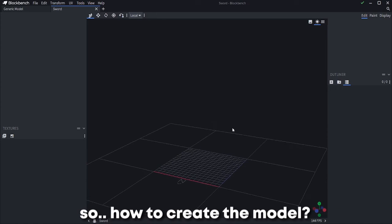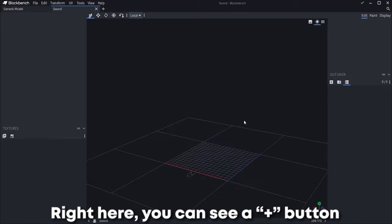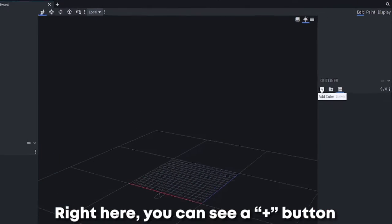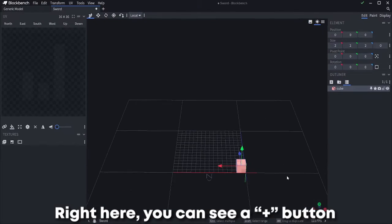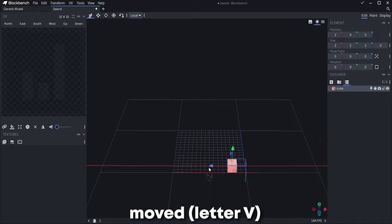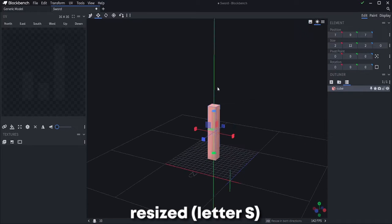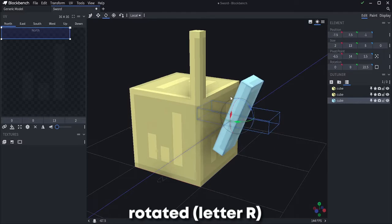How to create the model? Right here you can see a plus button. If you click it, you will add a cube. This cube can be moved, resized and rotated, and you can add as many cubes as you want. So the limit is your imagination.